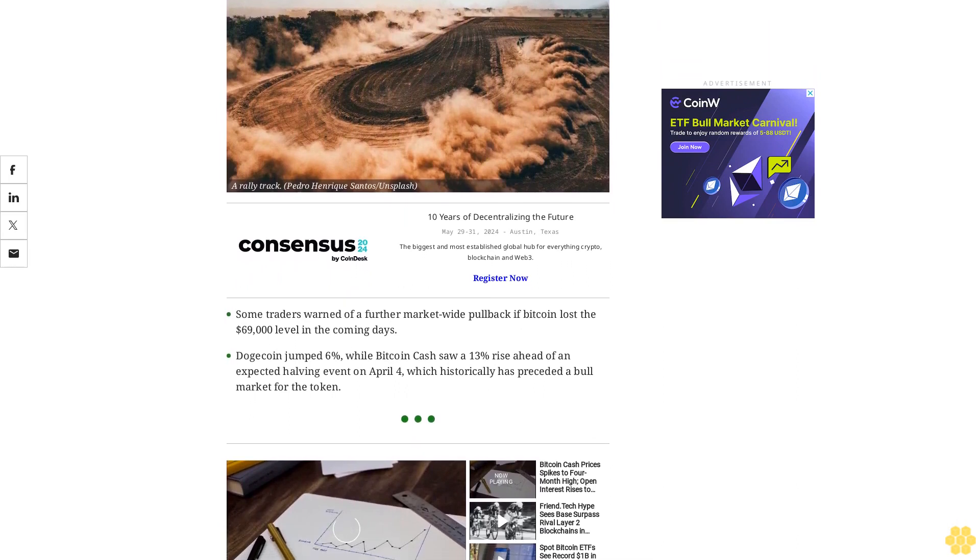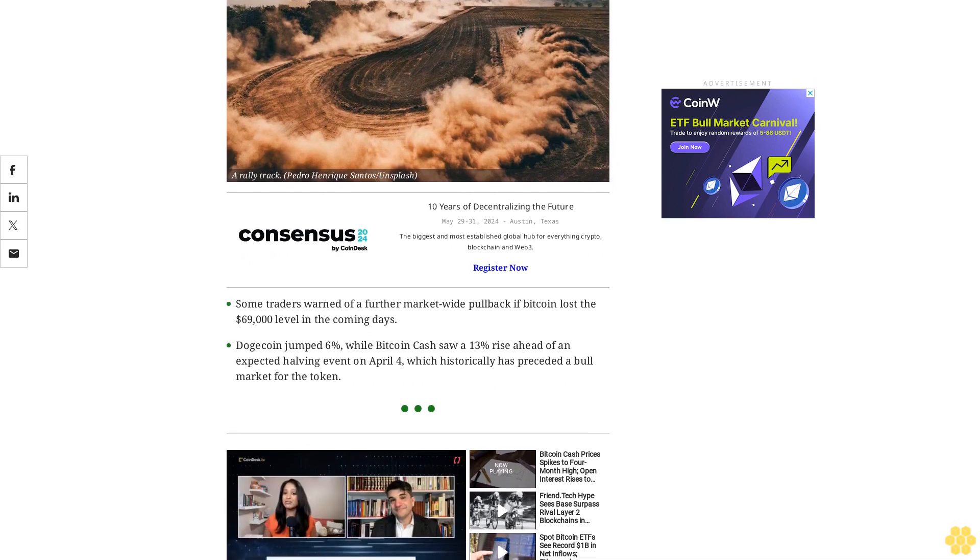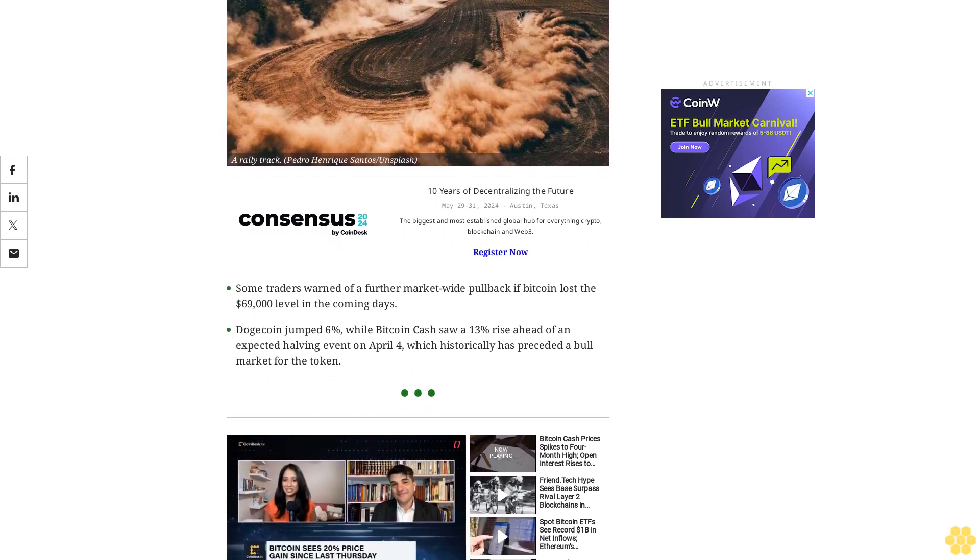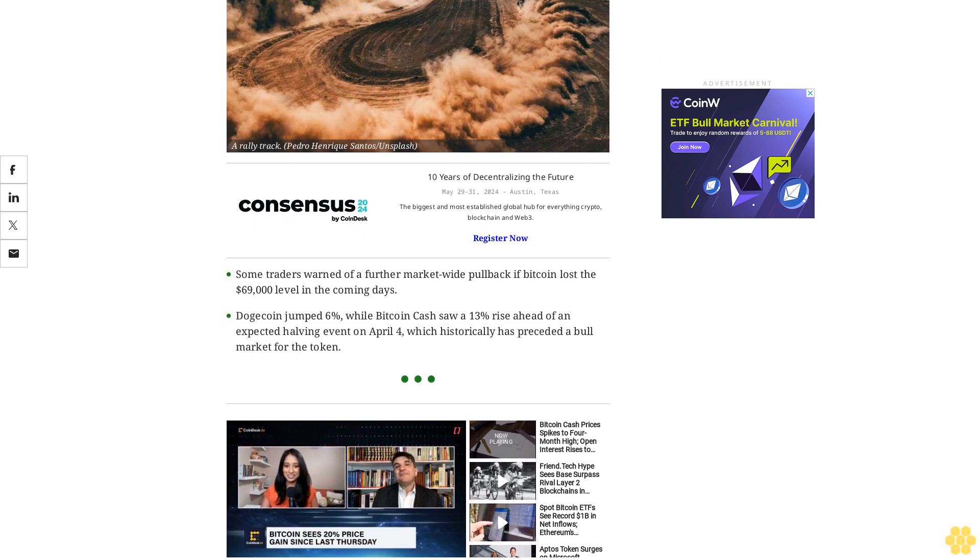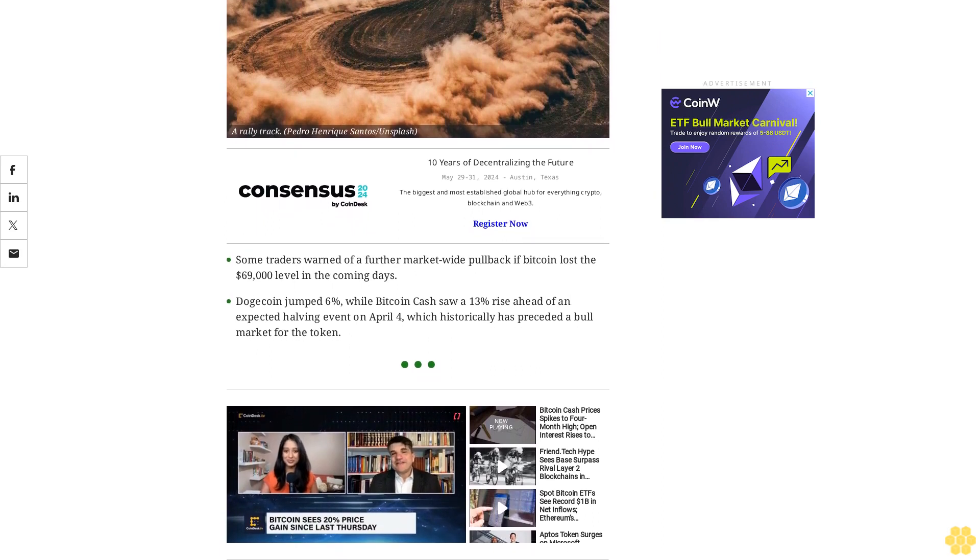Dogecoin jumped 6%, while Bitcoin Cash saw a 13% rise ahead of an expected halving event on April 4, which historically has preceded a bull market for the token.